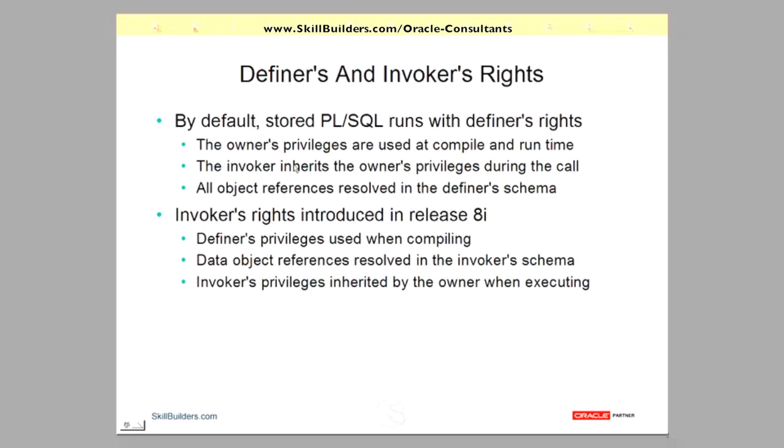Another point to emphasize isn't really privileges, it's resolving object references. If the code refers to tables, views, synonyms, all those object references, unless of course they're fully qualified to the schema name, will be resolved in the definer's schema, not the invoker's schema.